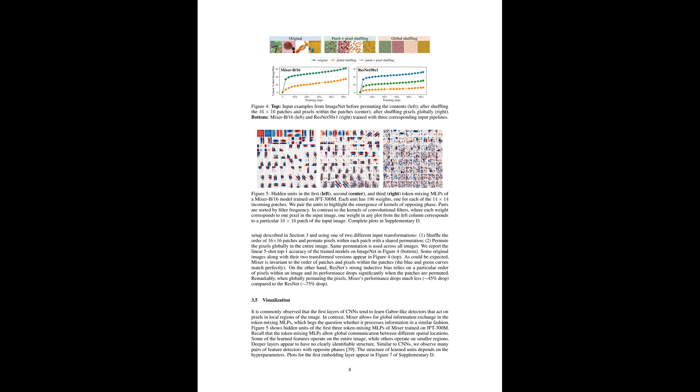It also gives us a glimpse into the types of image features the Mixer starts to recognize early in the training process. It shows a level of flexibility and robustness that could be incredibly useful in computer vision.